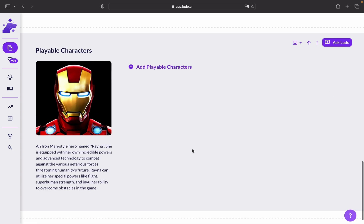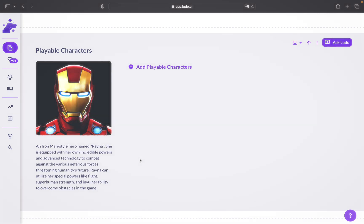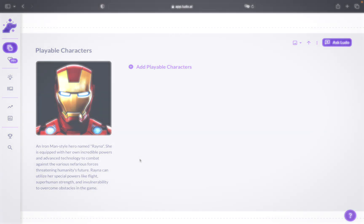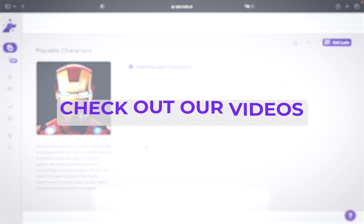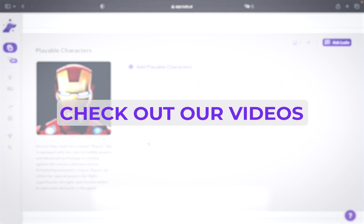And that's it. By filling out these sections on your game concept panel, you lay the foundation for a captivating and engaging gaming experience. To get more information about how you can utilize other features on Ludo, please check out the other videos. Thank you.